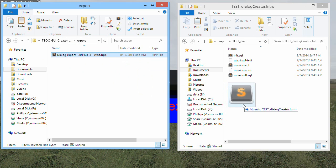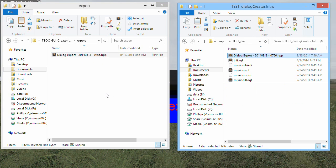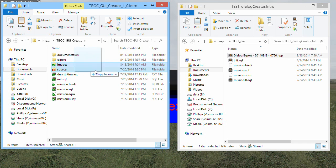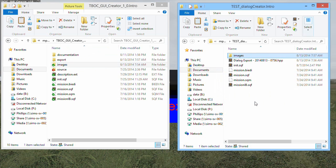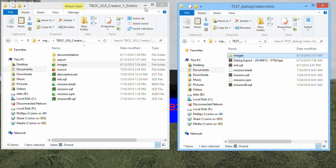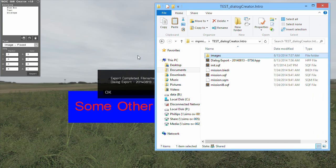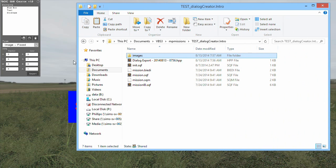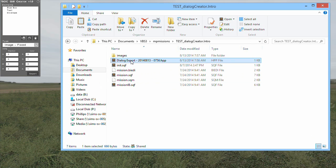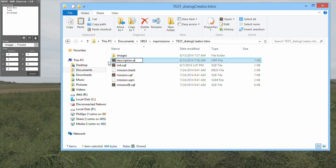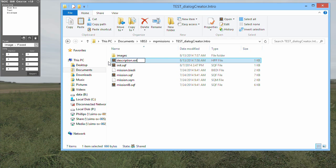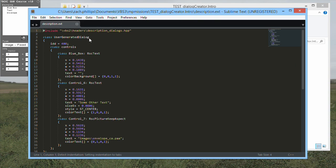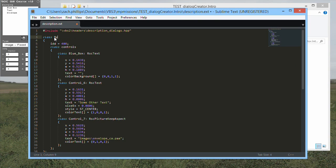Copy it into your own mission directory. Copy the images folder into your mission directory. Rename the file to be description.ext, making sure to edit the extension as well as the name. Open the file and change the name of the class user-generated dialog to be something more descriptive of the dialog you have created.